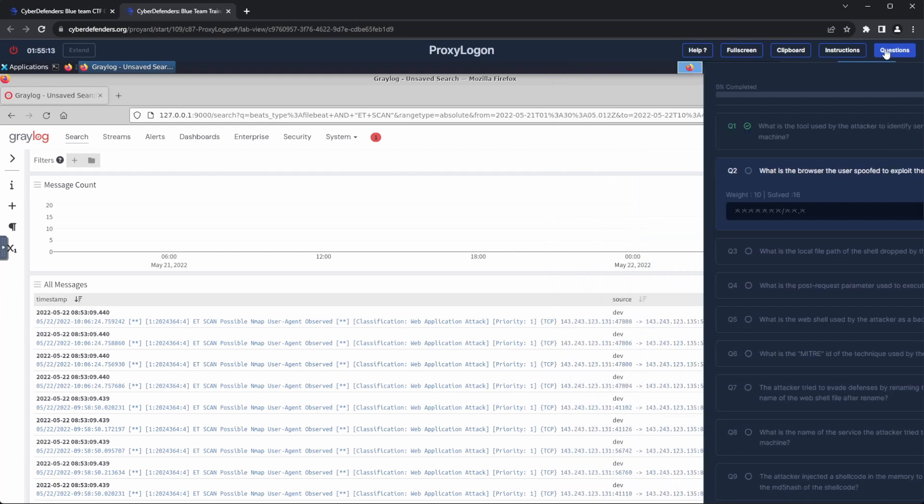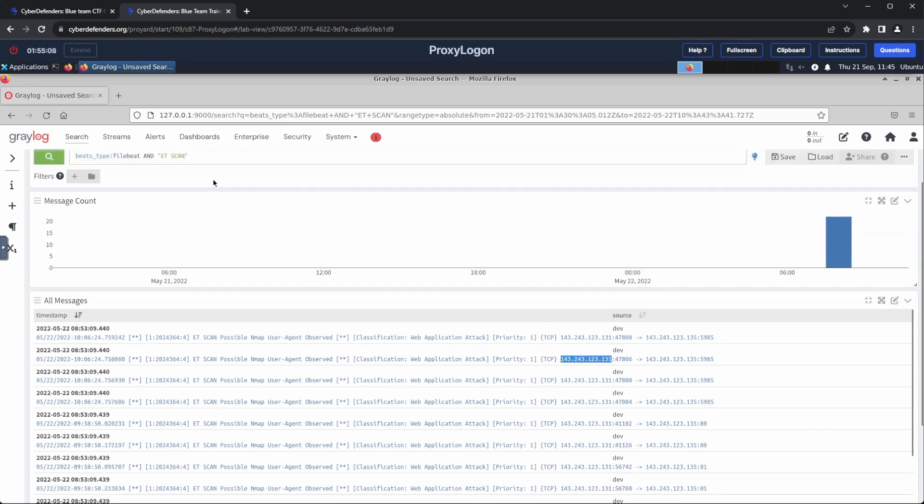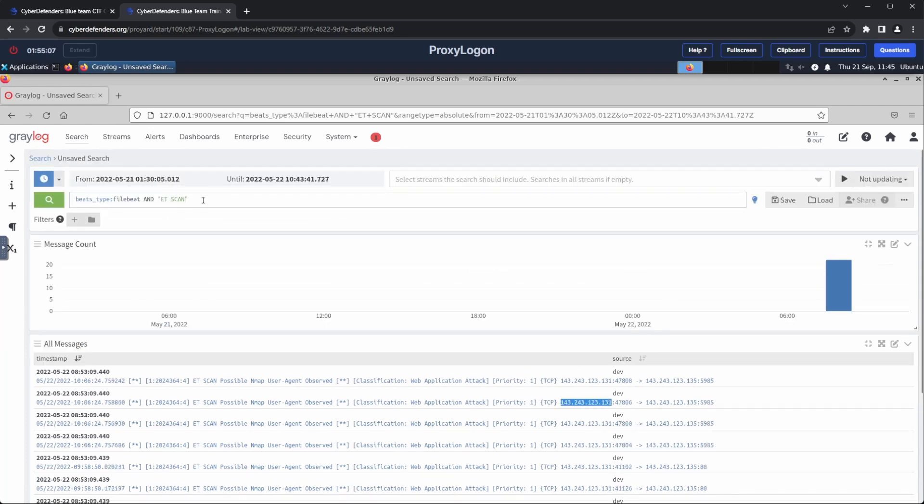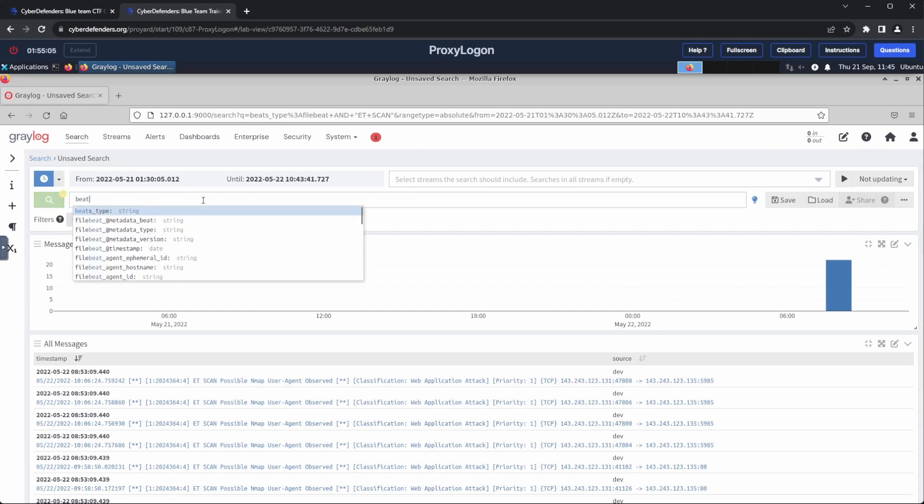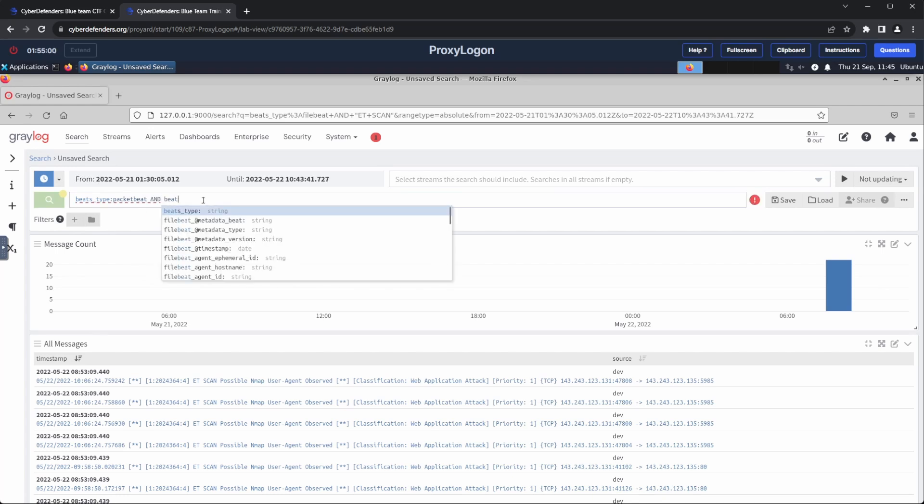We can use information from the Nmap scan alert to get the IP of the attacker. Filtering packets with this IP can help us to determine the user agent information, which includes the browser as well. To start, we will filter by Packetbeat, as we are currently dealing with network traffic. We will also add a filter for the attacker's IP address.